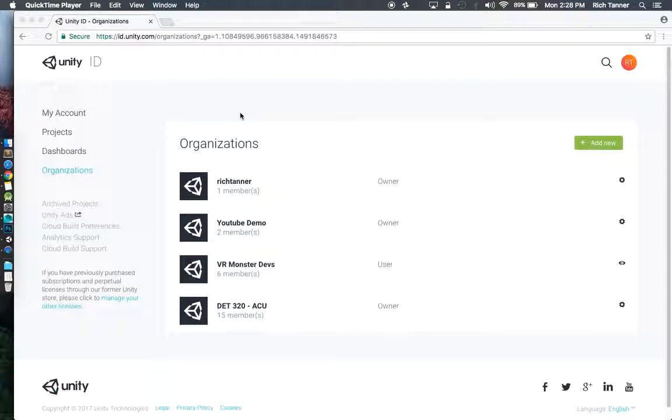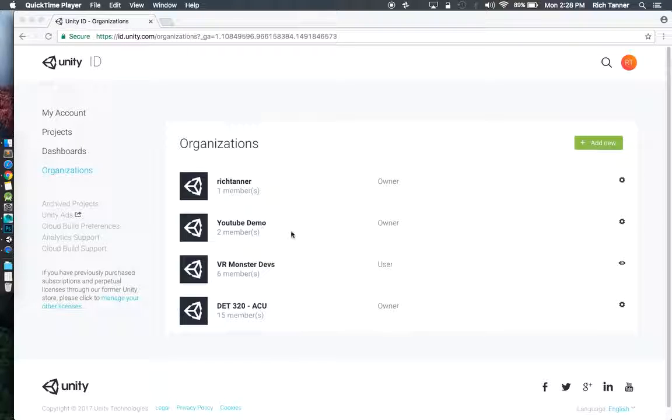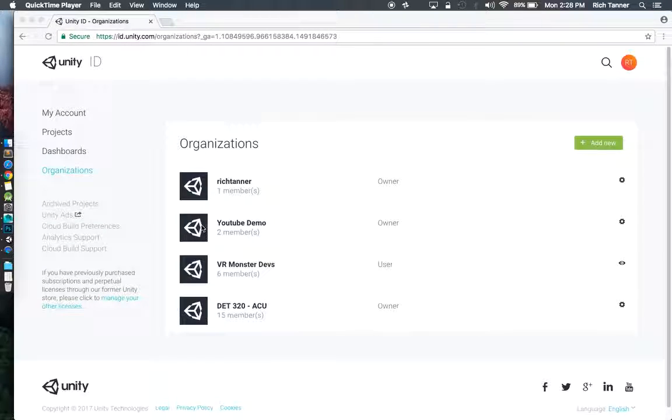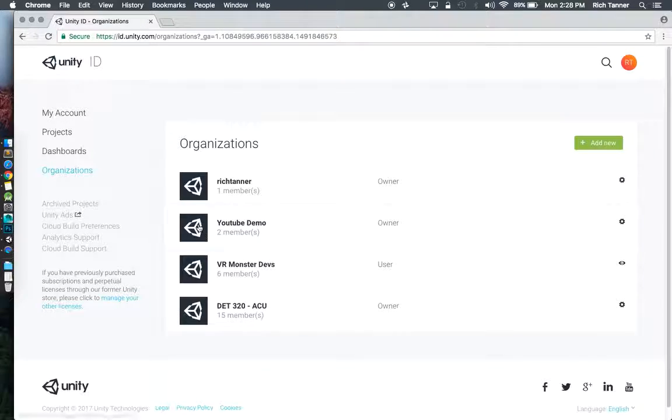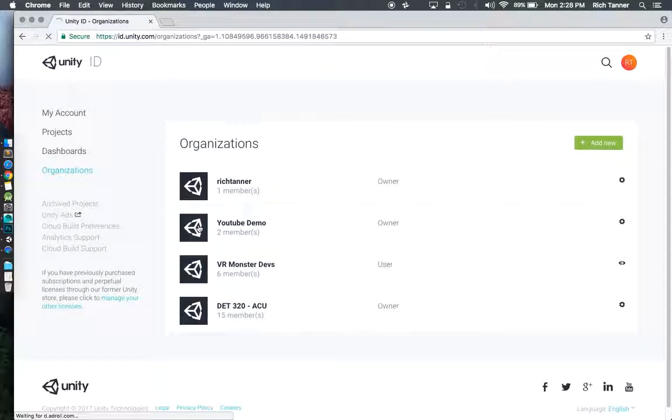Back here on unity.com or unity3d.com back here my organization's area of the web page and I've got all my stuff open. I'm going to go back to the organization for YouTube demo just to check on that.